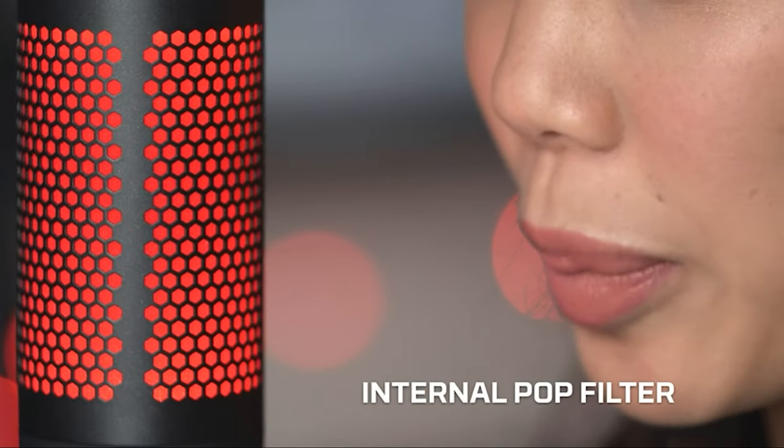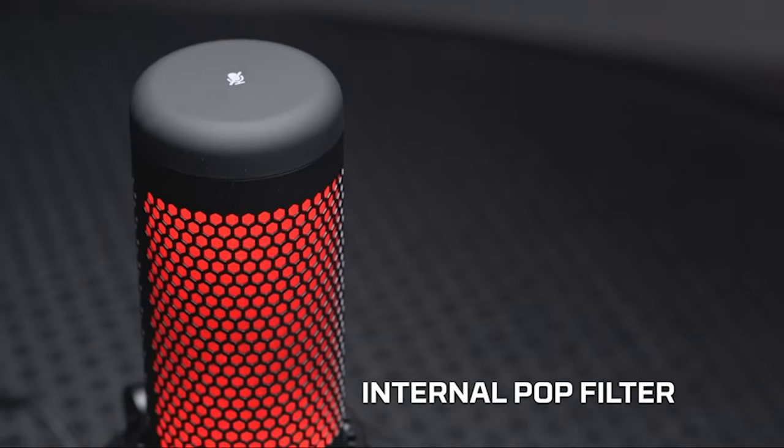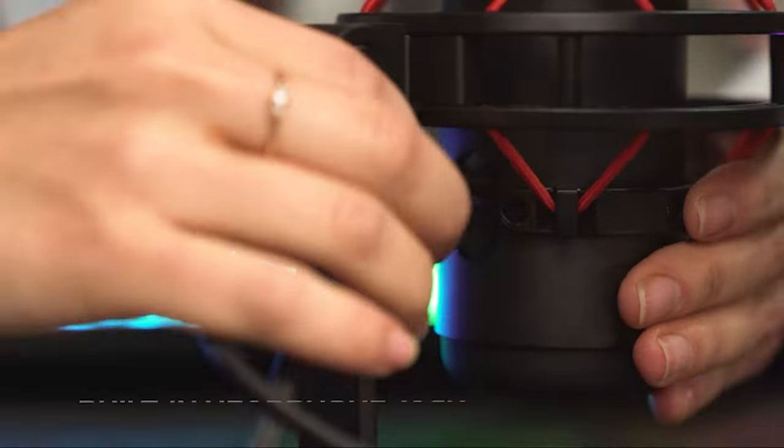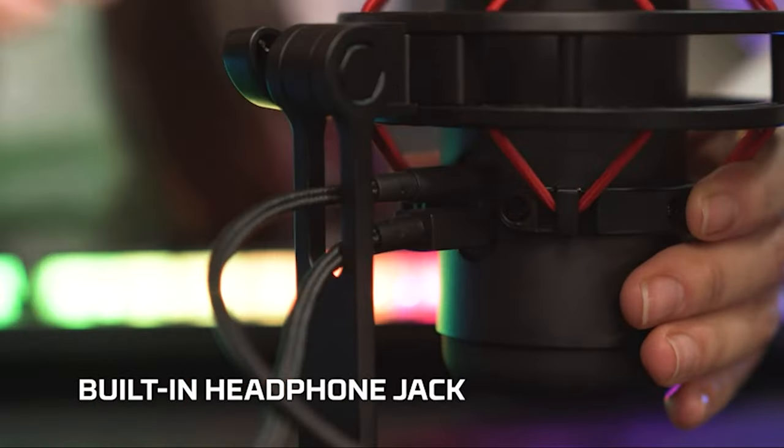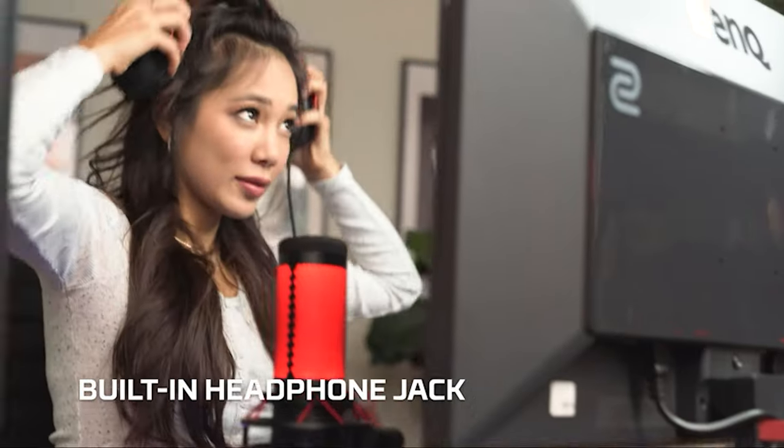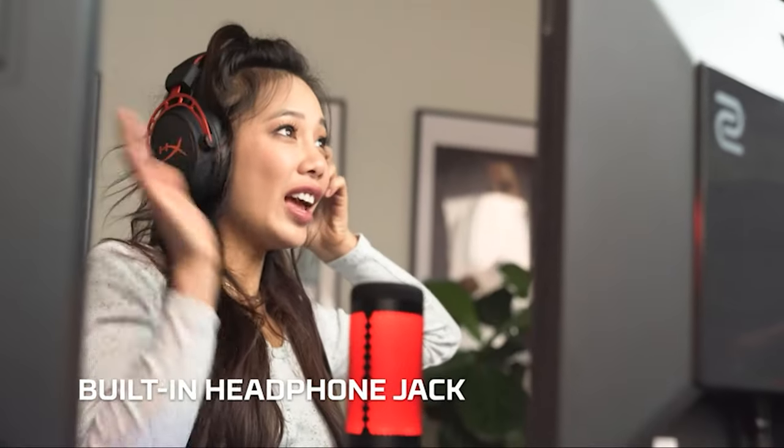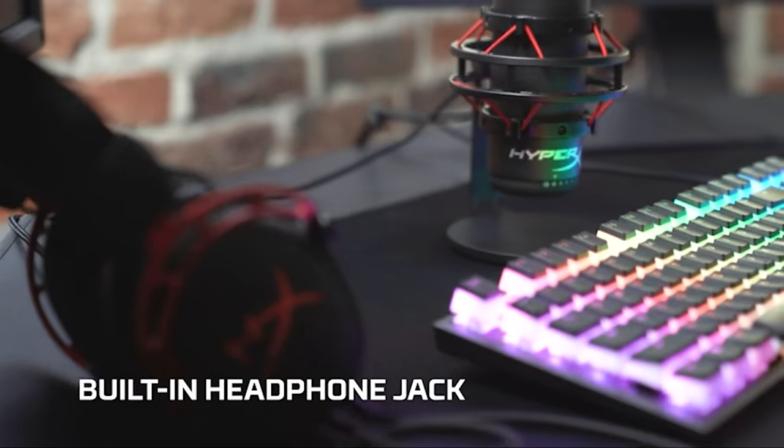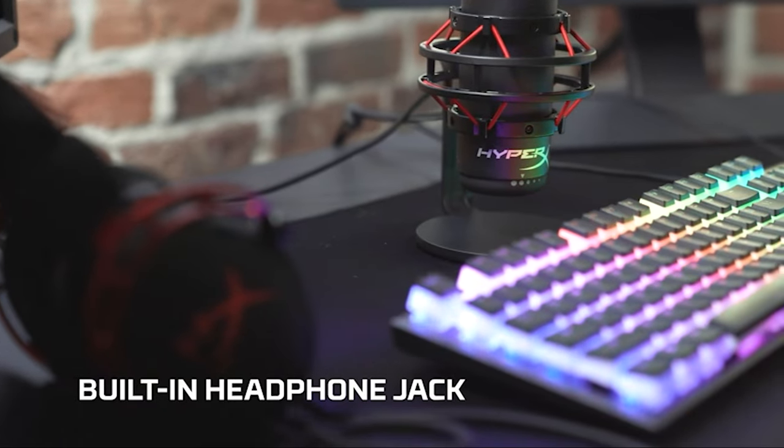The microphone is bathed in the glow of a red LED when active. Unfortunately, the LED can't be turned off, so you'll need to be a fan of the color scheme, or look elsewhere. A tap-to-mute sensor mounted on the top of the HyperX Quadcast makes quick work of cutting out sound, and the mic's red LED dims accordingly.